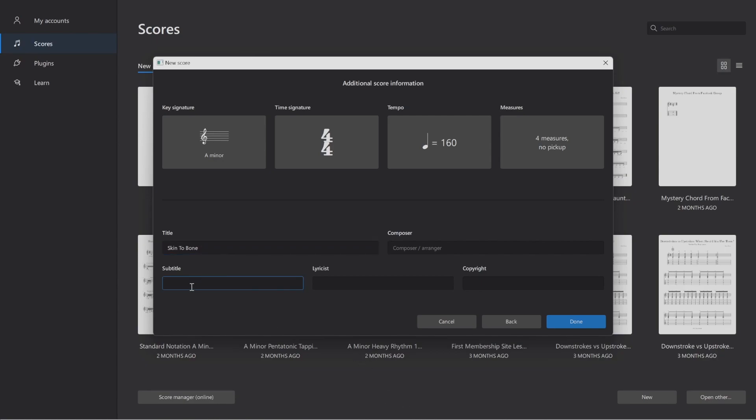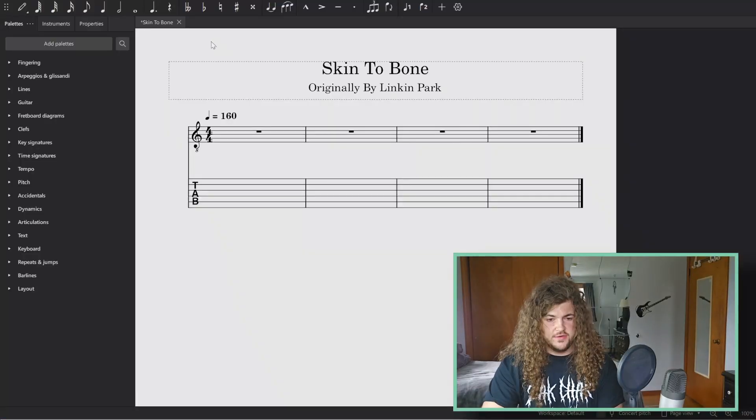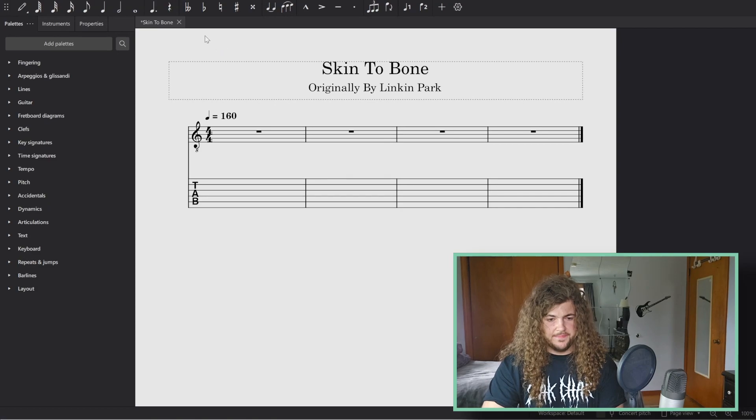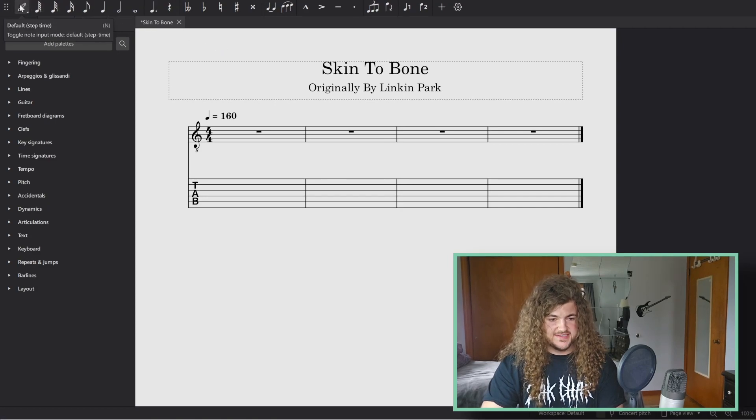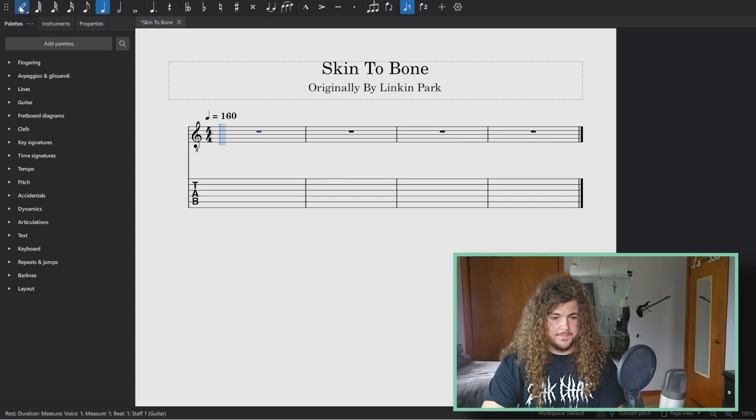Under subtitle, I'm going to give the original artist some credit here and write originally by Linkin Park. Okay. And then from here, you can click done. Now we get to do some writing with this software. To do that, you're going to go over to this pencil icon and click it.